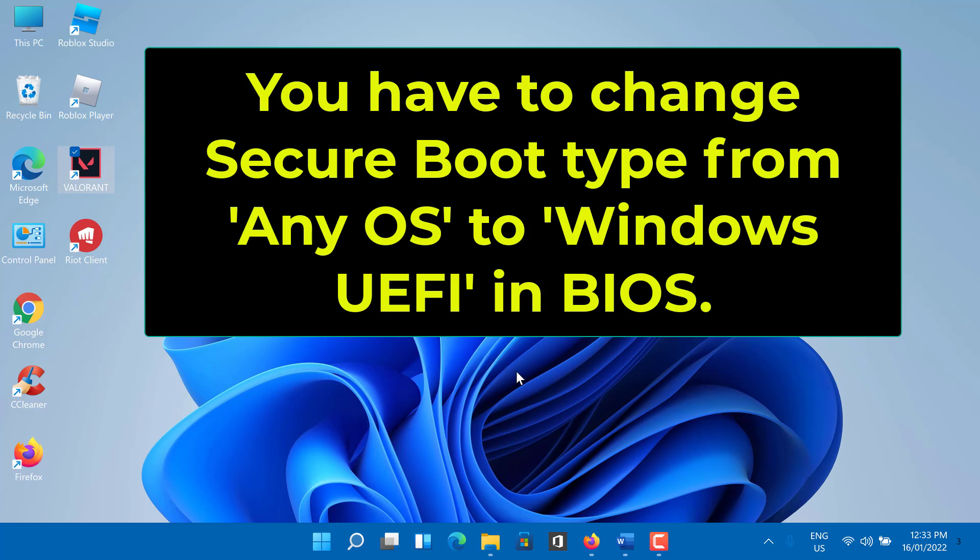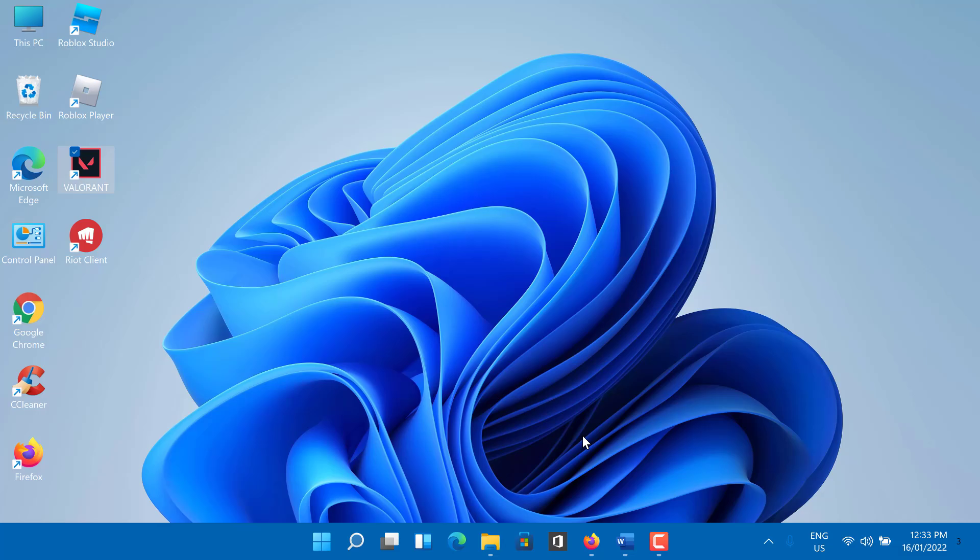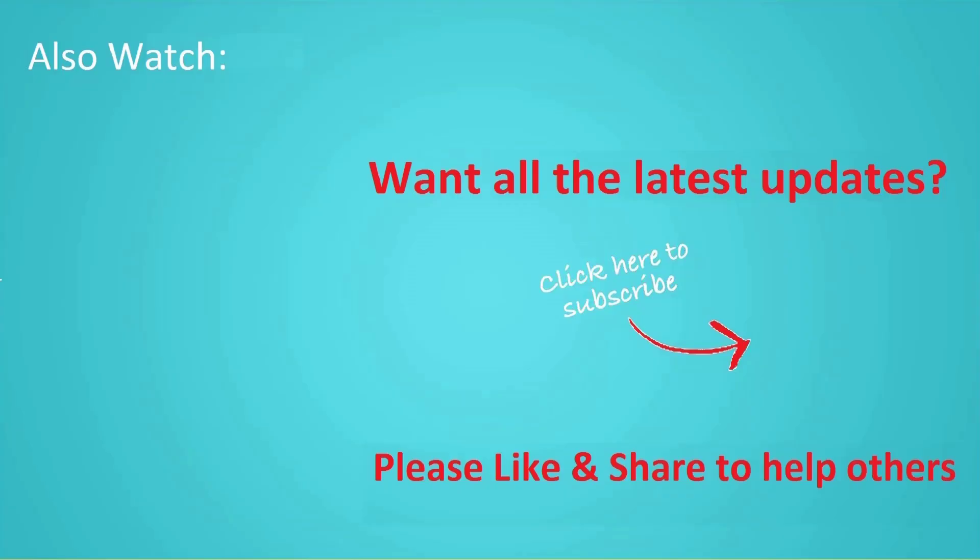So this is how to fix VAN 1067 error Valorant in Windows 11. If you want more videos like this, then tap on the subscribe button and join us.